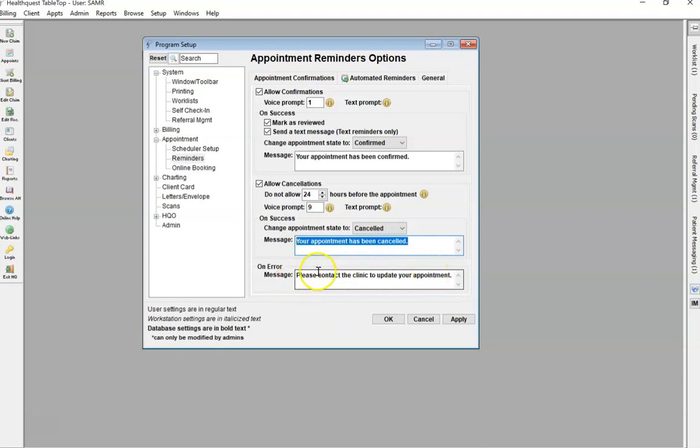If you do get an error as it is technology, this would be the messaging that the patient will receive.